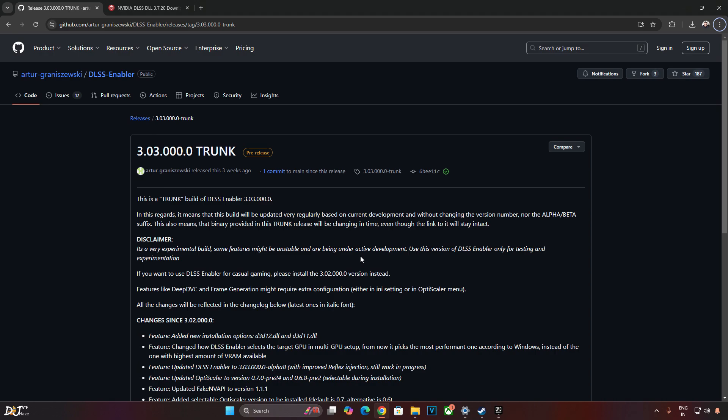Now if you install the standalone version of OptiScaler mod in this game, the game will not work at all. It will crash at startup. This is due to Epic Games overlay. So you need to manually disable the overlay in order to get the game working with the mod. But if you install DLSS enabler, you won't be required to manually disable Epic's overlay. DLSS enabler will automatically disable the overlay for you. This is its advantage over standalone version of OptiScaler mod. Basically DLSS enabler has better compatibility with games.